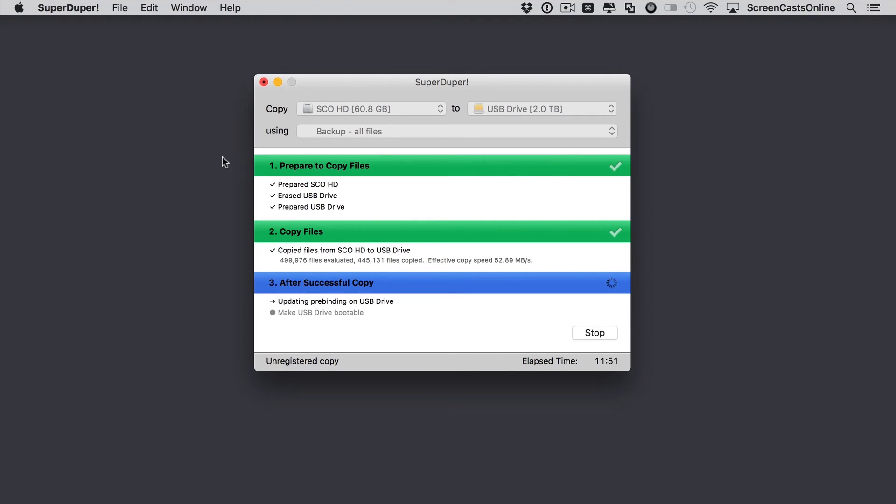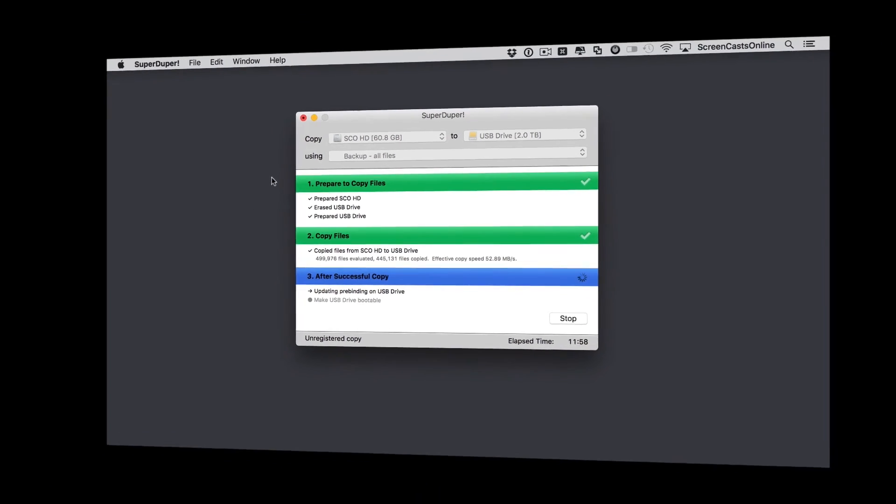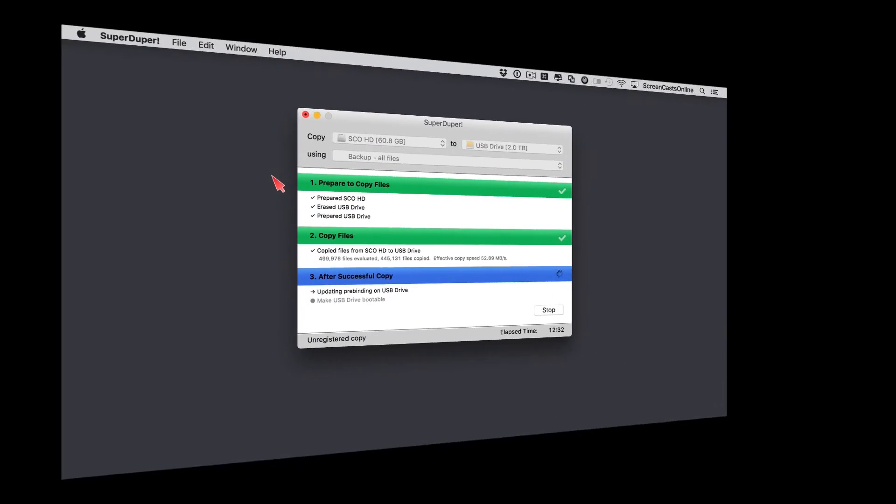That's now completed copying, and it's just updating the pre-binding on the USB drive, whatever that means, and the final process is to make the USB drive bootable.